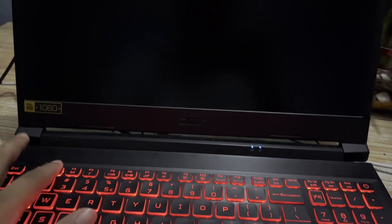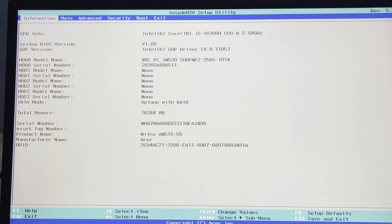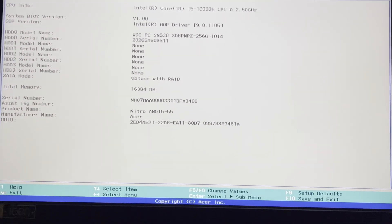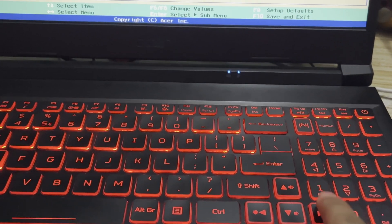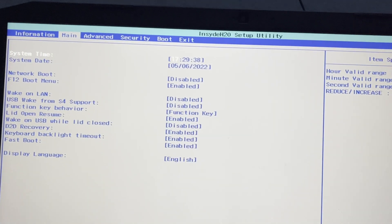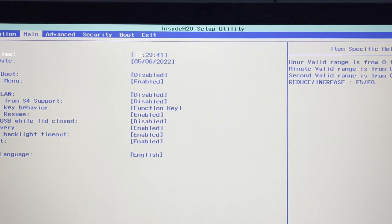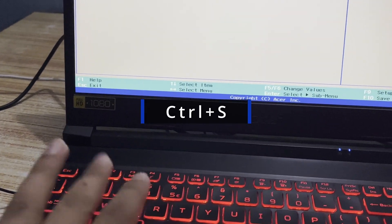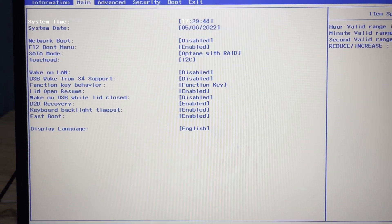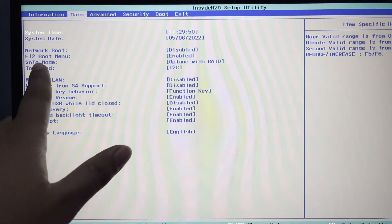Once the computer is off, press the power button and keep pressing F2 to open the BIOS boot options. Use the side arrow key to navigate to the 'Main' tab, then press Ctrl+S to display the SATA mode setting.